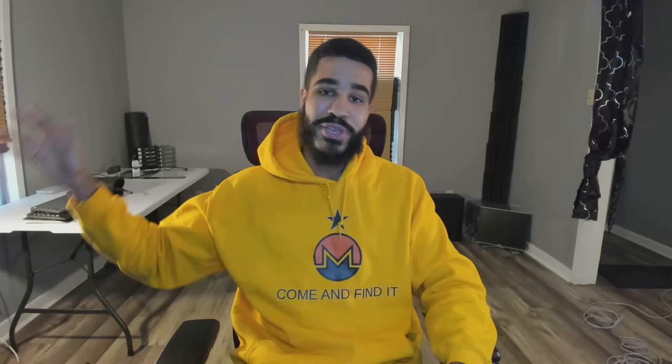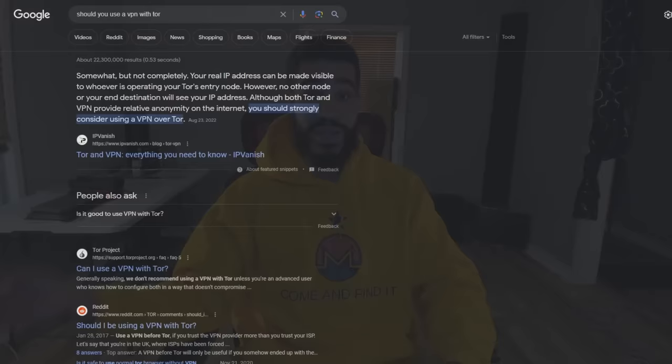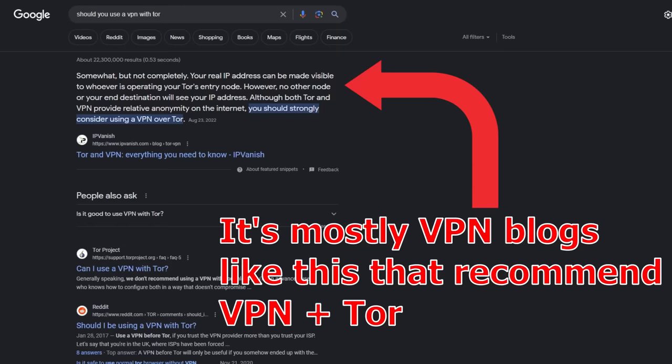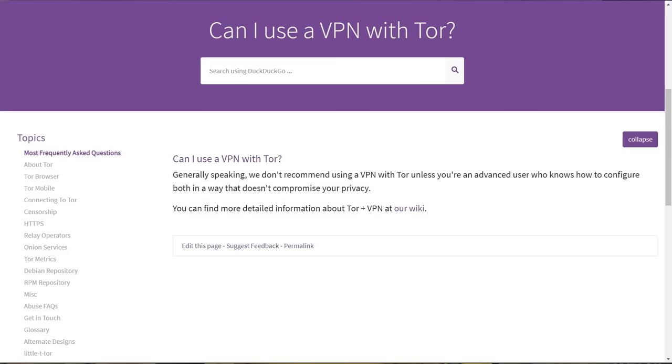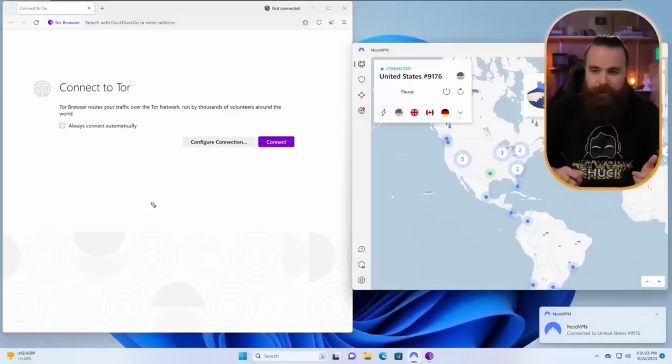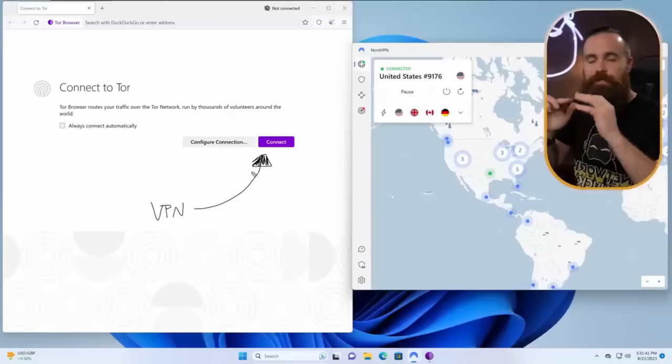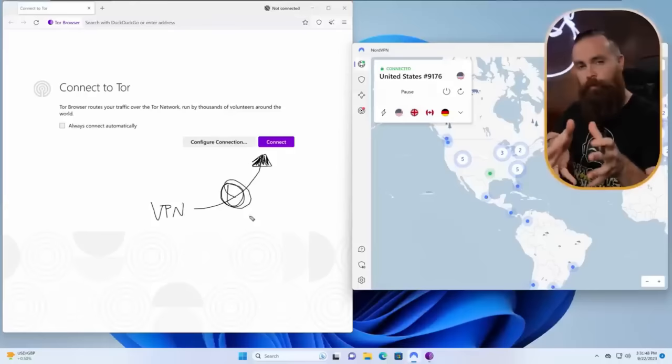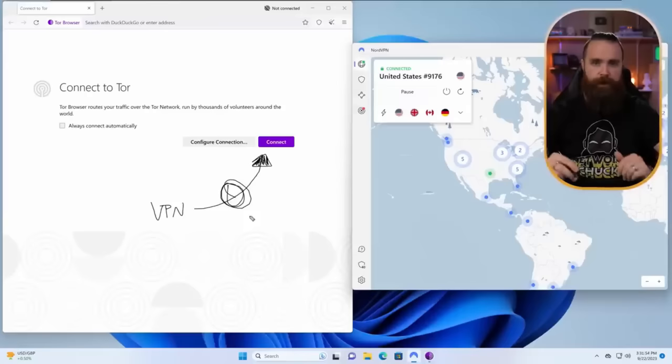Whether or not you should use a VPN with Tor is actually one of the most common questions asked about Tor in recent years. If you Google that question, you're going to get like 20 million results. And when you look at results from the official Tor forums and from the Tor subreddit, most of the time the people there are going to tell you no, don't do this — it's not necessary and it's possibly even a bad idea. So why is NetworkChuck recommending a VPN for layer two and layer three dark web activity? I'm going to go over the details so you can make an informed decision for yourself.